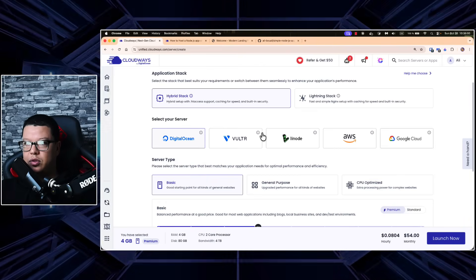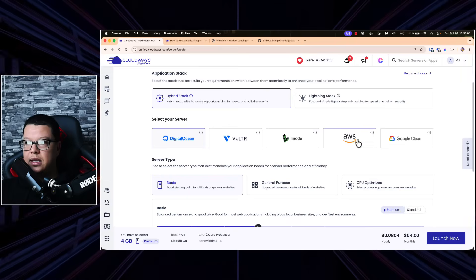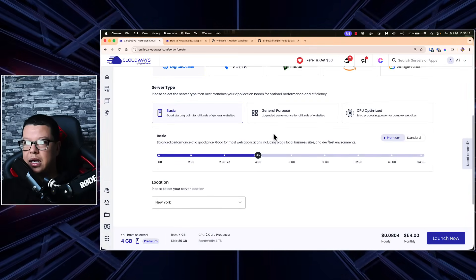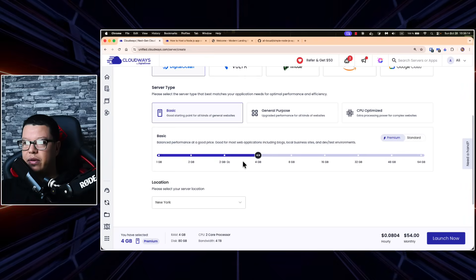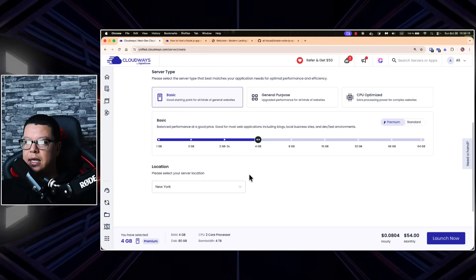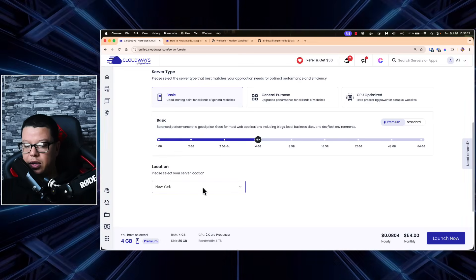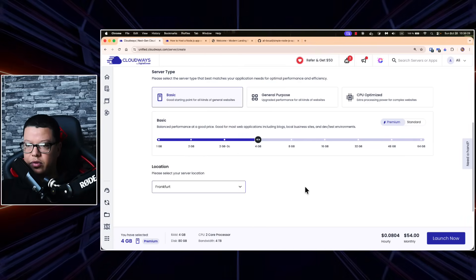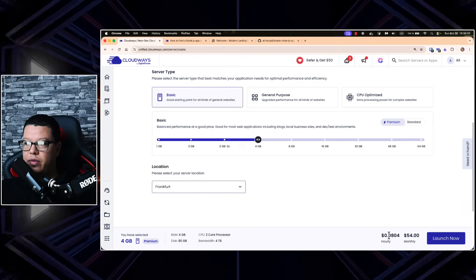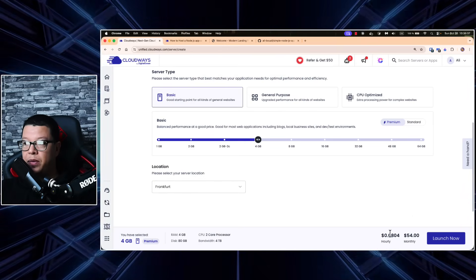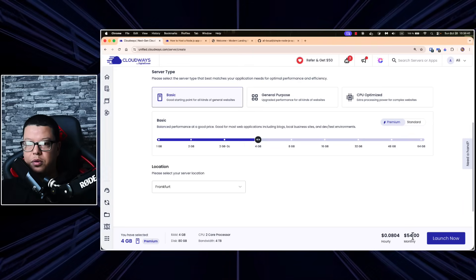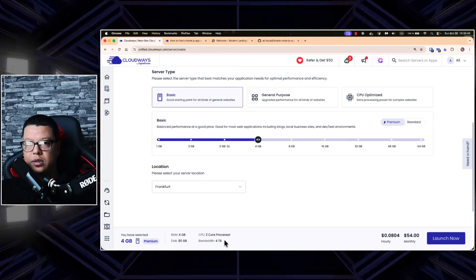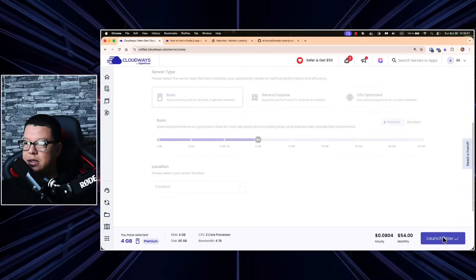Here you can select your server provider — options range from DigitalOcean to AWS and Google Cloud. I'll leave everything as default. Scrolling down you can see the basic server configurations. One important thing is to select the location nearest to your audience — whether New York, Frankfurt, or anywhere else. I'll select Frankfurt. You can also see an estimated hourly and monthly rate: for this configuration, $54 per month for 4GB RAM, 80GB disk, 2 CPU cores, and 4TB bandwidth.